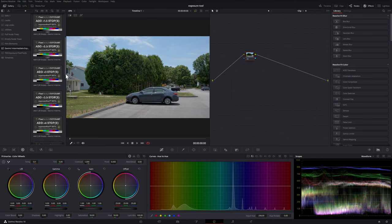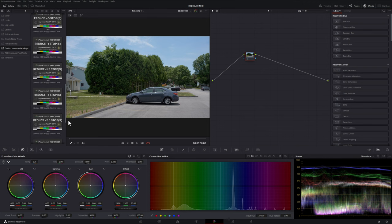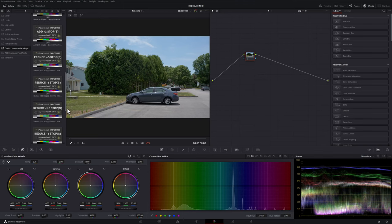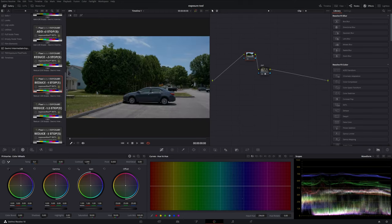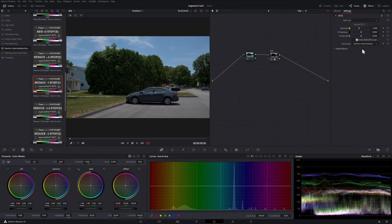These are essentially presets so you have all these options here. What I'll do is choose one of them and all I need to do is either double click to add a new node. In this case I clicked on the reduce one stop. If we look at the DCTL and we look at the exposure it lists the DaVinci Intermediate as the tone curve and the exposure dropped by one.